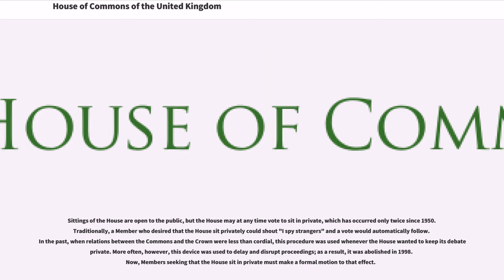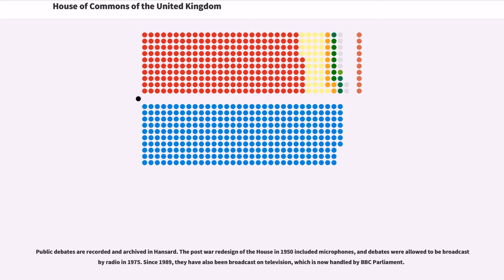Sittings of the House are open to the public, but the House may at any time vote to sit in private, which has occurred only twice since 1950. Traditionally, a member who desired that the House sit privately could shout 'I spy strangers' and a vote would automatically follow. In the past, when relations between the Commons and the Crown were less than cordial, this procedure was used whenever the House wanted to keep its debate private. More often, however, this device was used to delay and disrupt proceedings; as a result, it was abolished in 1998. Now, members seeking that the House sit in private must make a formal motion to that effect. Public debates are recorded and archived in Hansard. The post-war redesign of the House in 1950 included microphones, and debates were allowed to be broadcast via radio in 1975. Since 1989, they have also been broadcast on television, which is now handled by BBC Parliament.